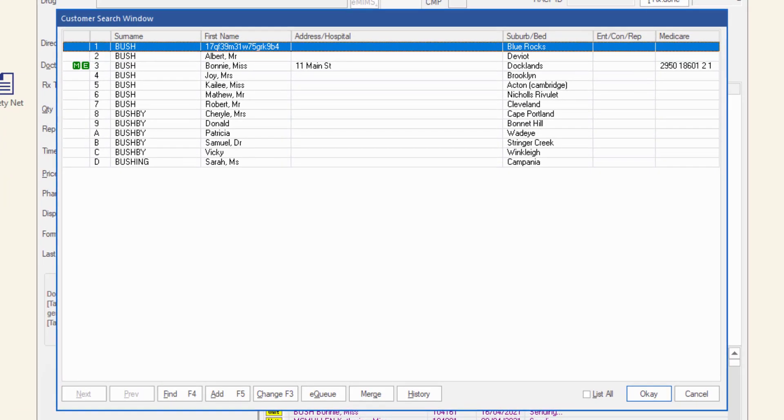The customer search window is displayed showing the results of the search. If required, the customer search window has extended search ability. Select Find F4.